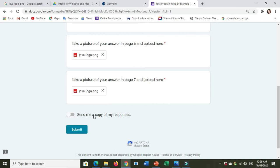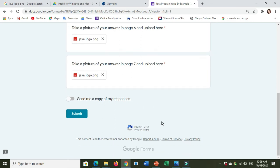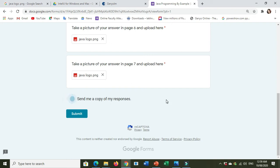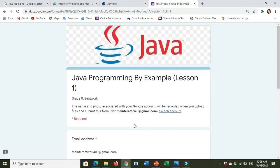Send me a copy of my responses. If you want to receive a duplicate of your learning activity, just click Send me a copy of my responses and then submit. Click submit.